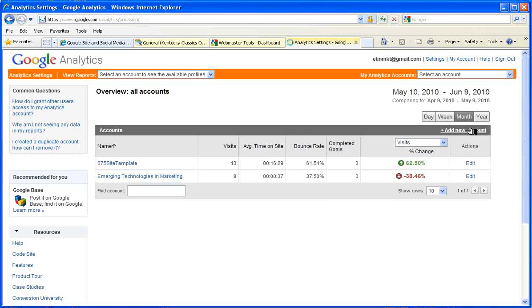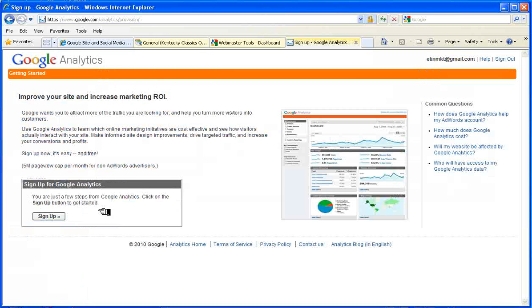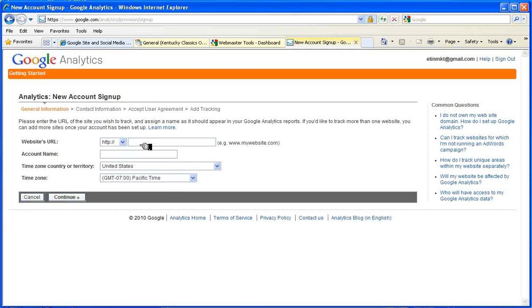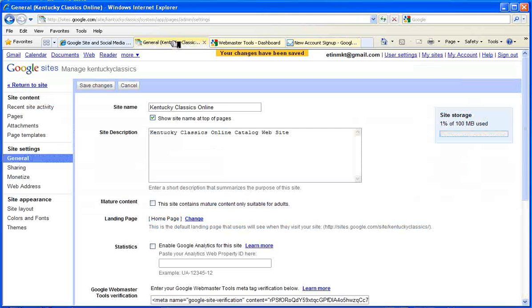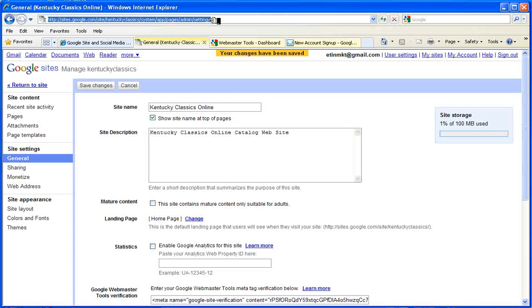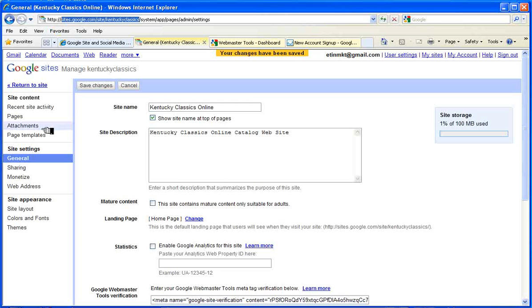We add a new account and click Sign Up. Now we have to do the URL again, so let's go back here, copy the basic URL, and note that I haven't included the HTTP or any of the text after Kentucky Classics.